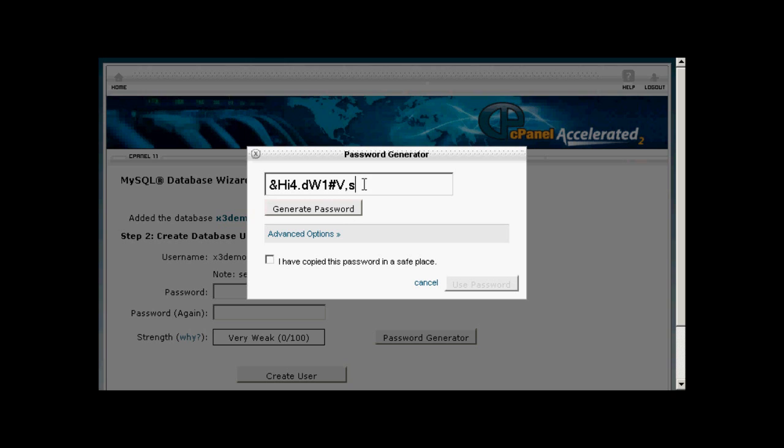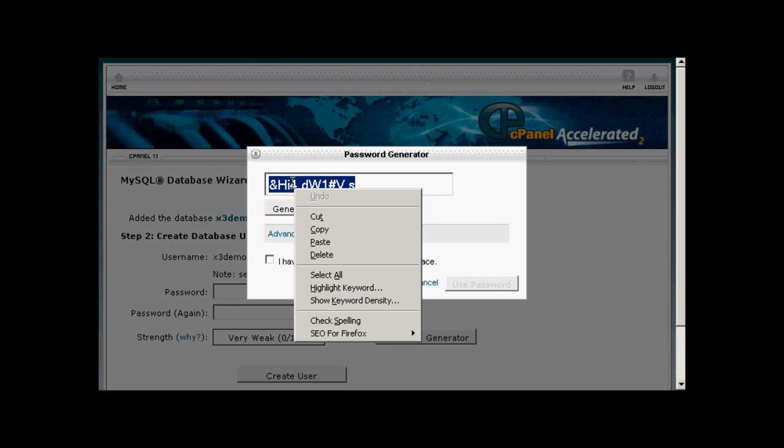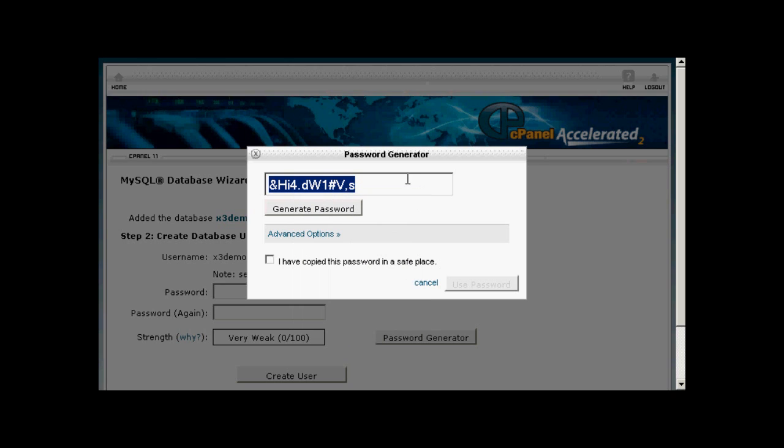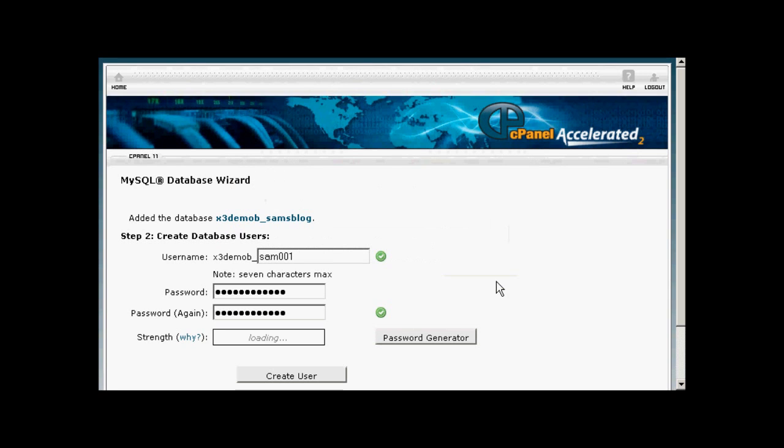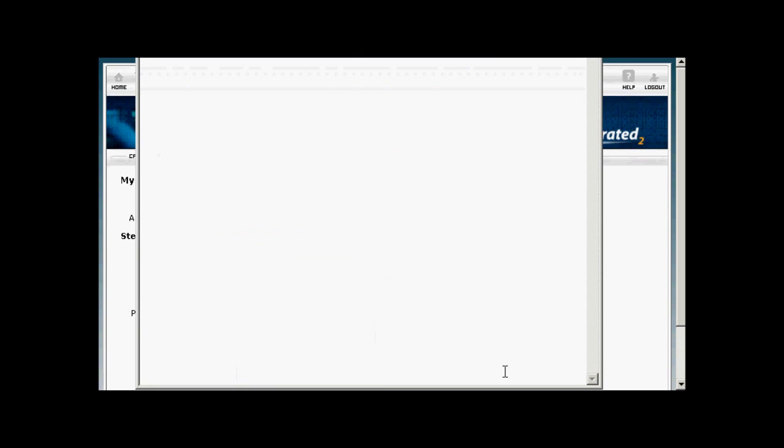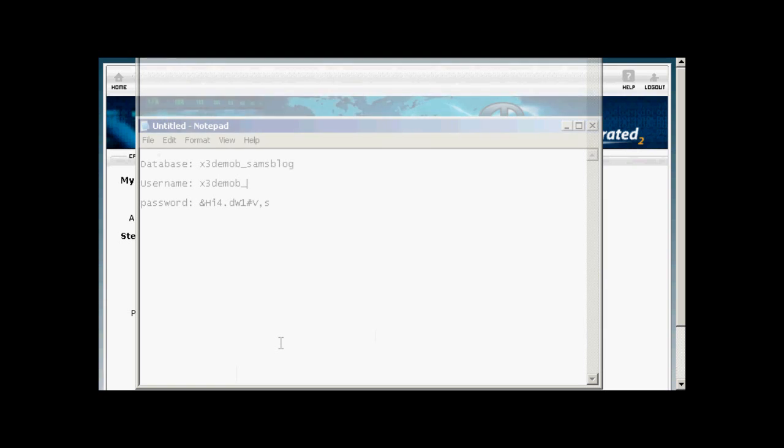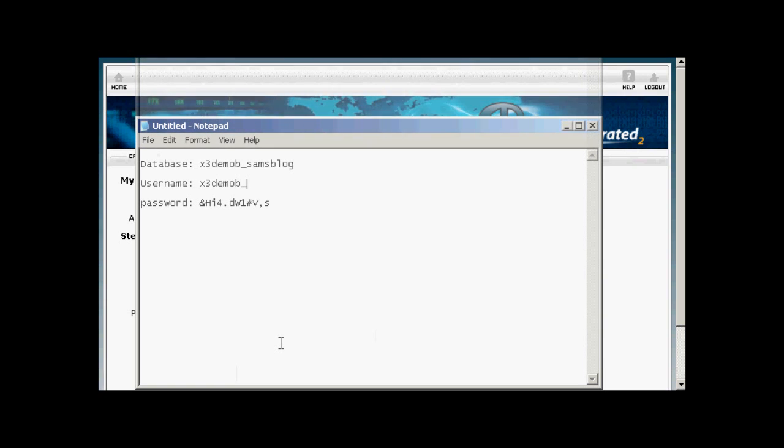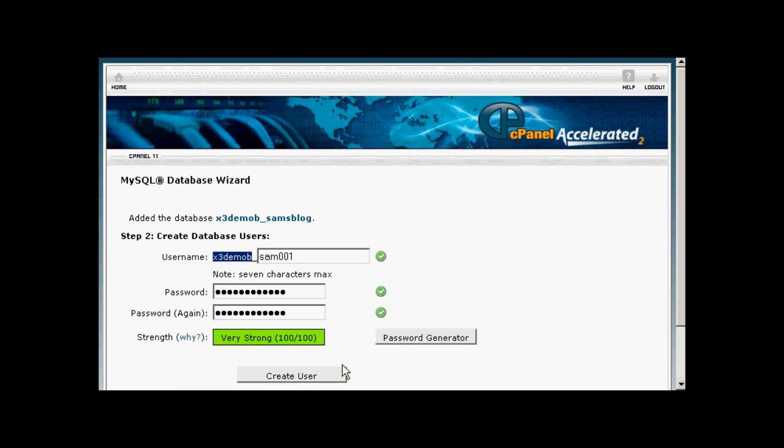You need to make a note of this because you'll need it later on when we set up the WordPress installation file. So let's just copy that onto the clipboard. I'm going to say I've copied the password to a safe place. Click on Use Password and there we go. Now I just need to copy all this information into a Notepad file so that I can make a note of it and use it later on. And then when that's done, simply click here on Create User to create the account.